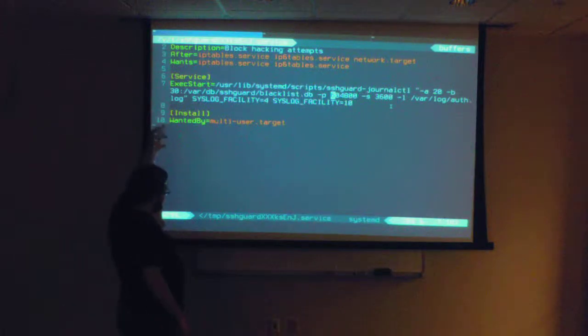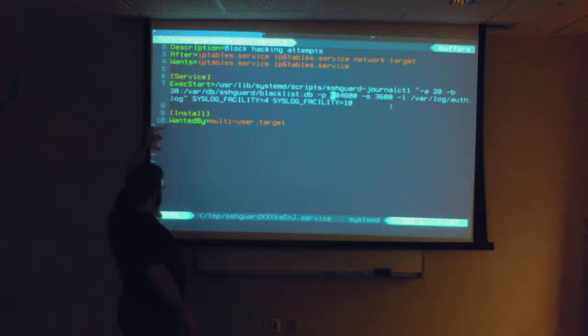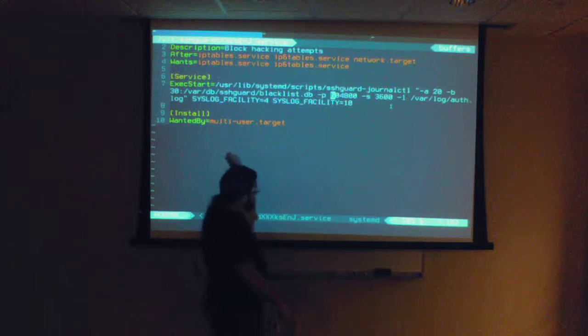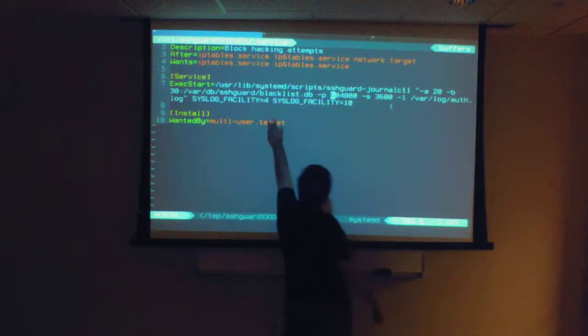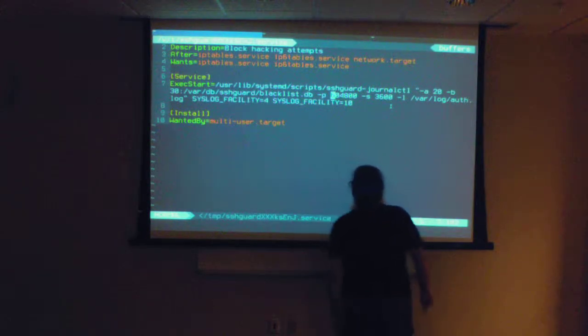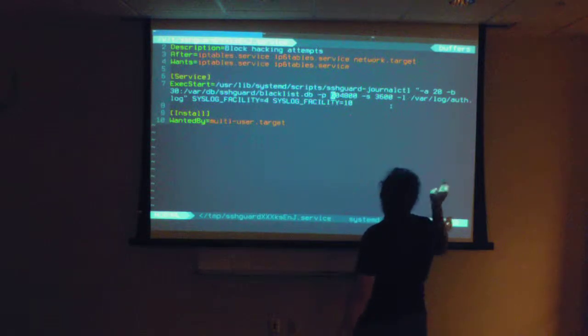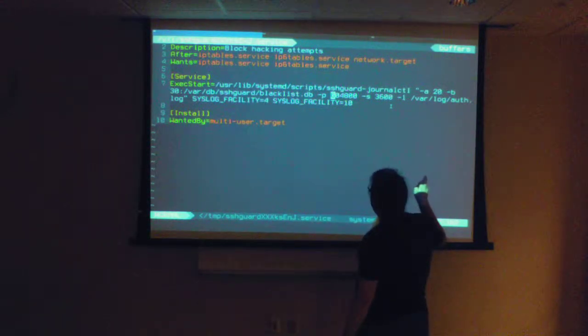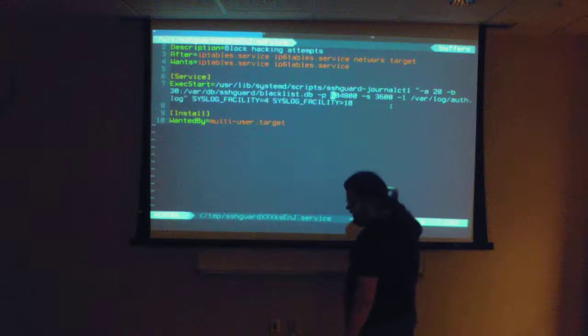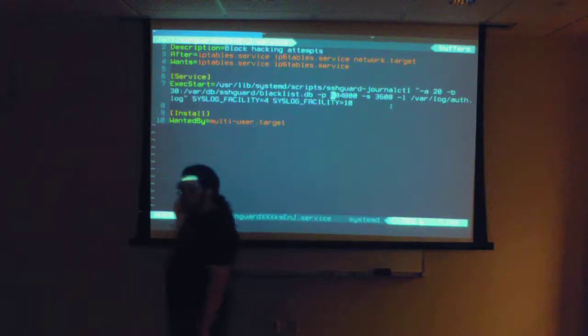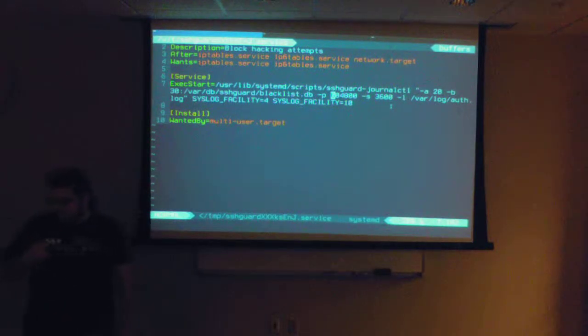The third attack can happen in between the interval when SSH Guard decides to block. So if you try it three times, then it adds you for a very long time to the blacklist database file. For a week, at minimum a week. This ends up being closer to 10 to 20 days.